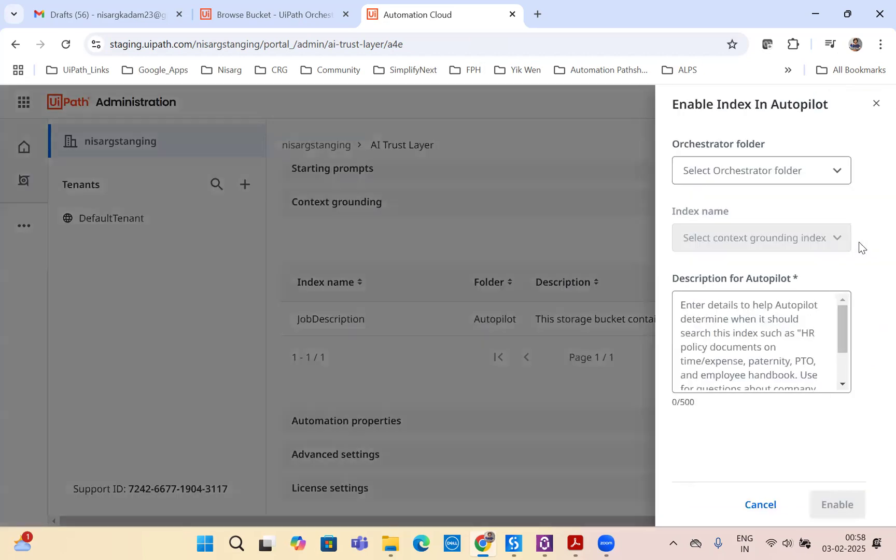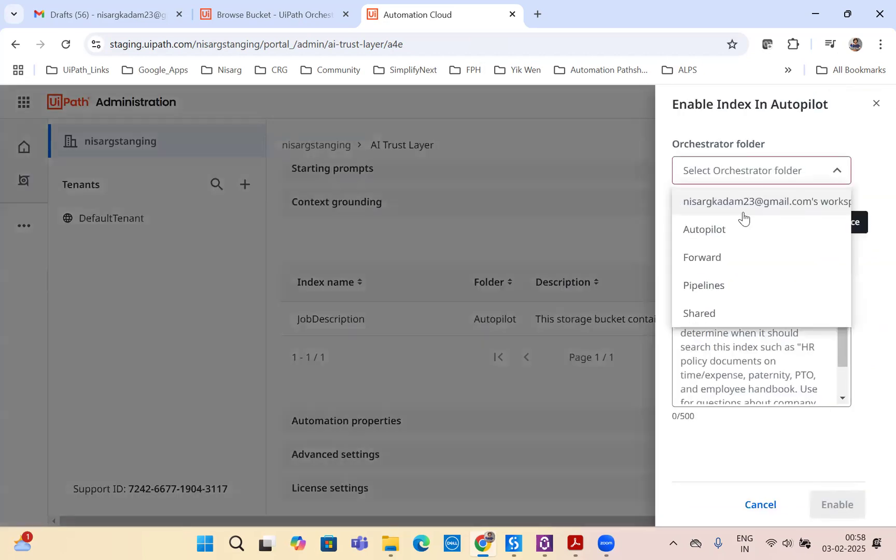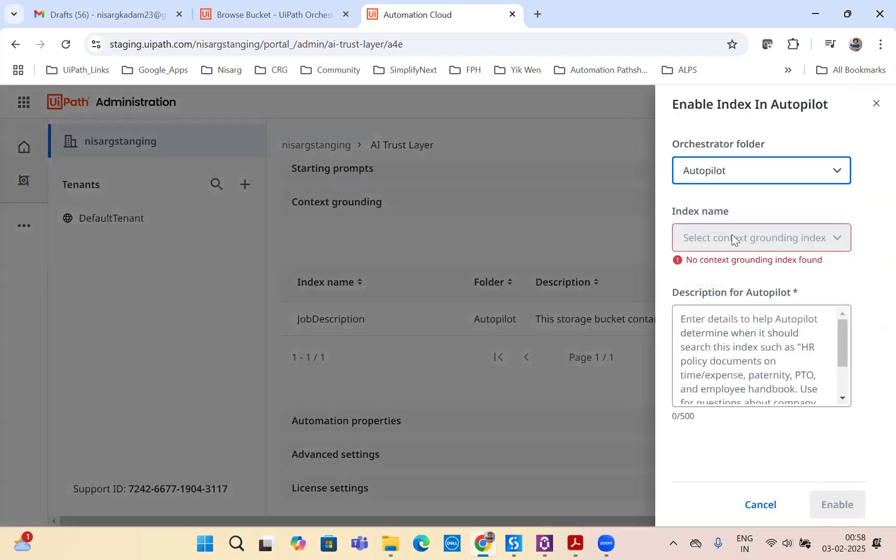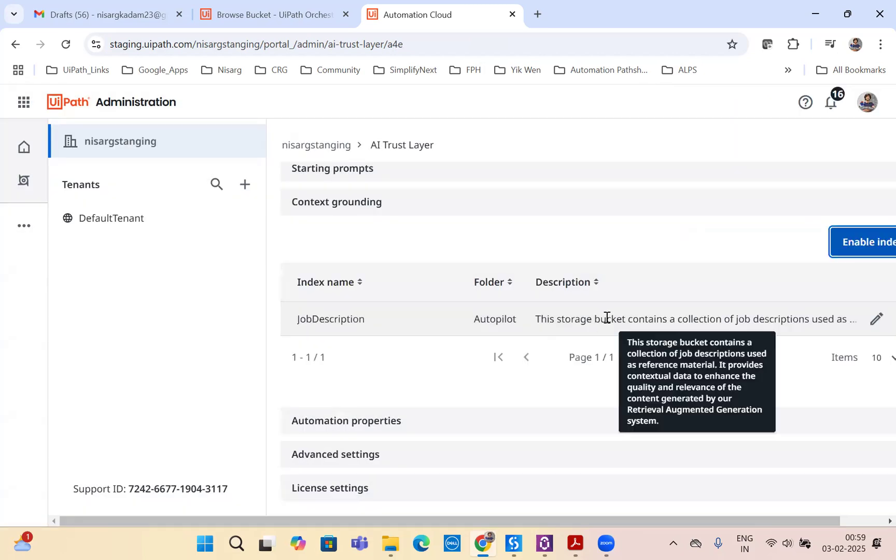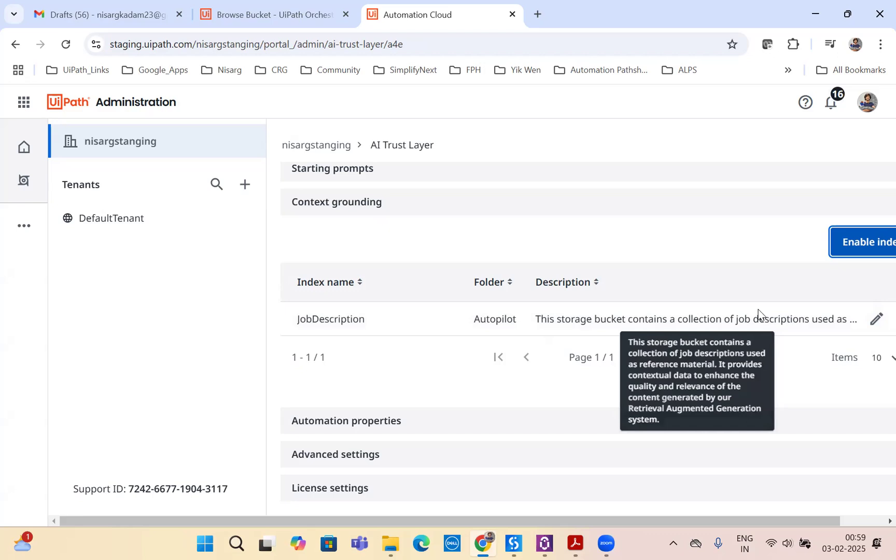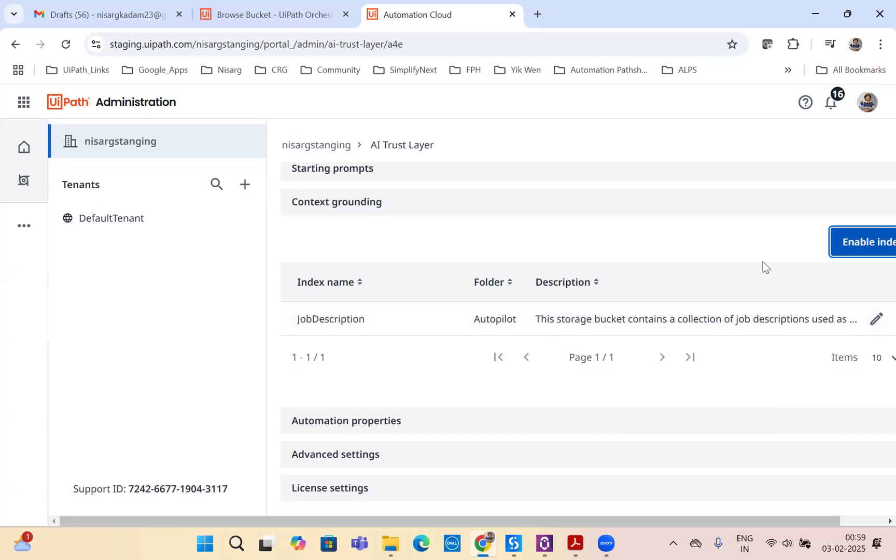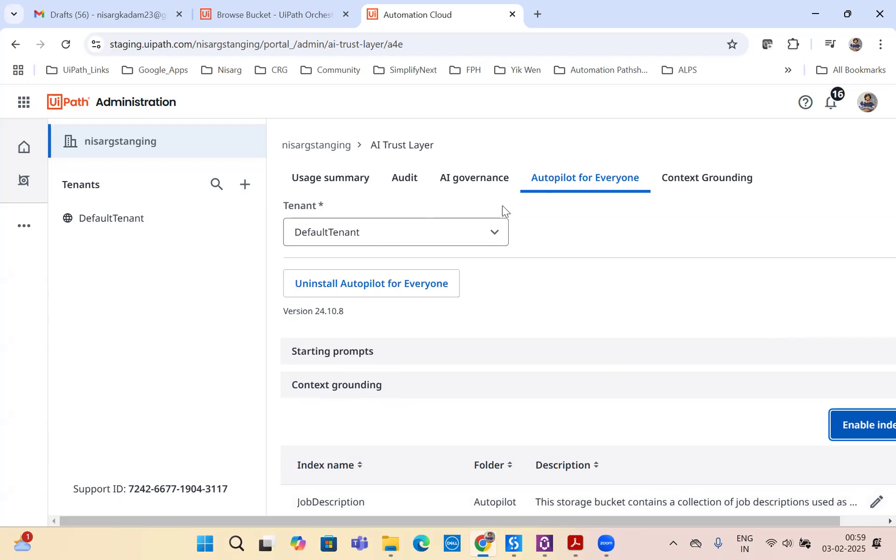Select the orchestrator folder, select the index that you just created and give it a description. What I have given as description is: this storage bucket contains a collection of job descriptions used as reference material. It provides contextual data to enhance the quality and relevance of the content generated by our retrieval augmented generation system. Now I linked my context grounding with my autopilot for everyone.